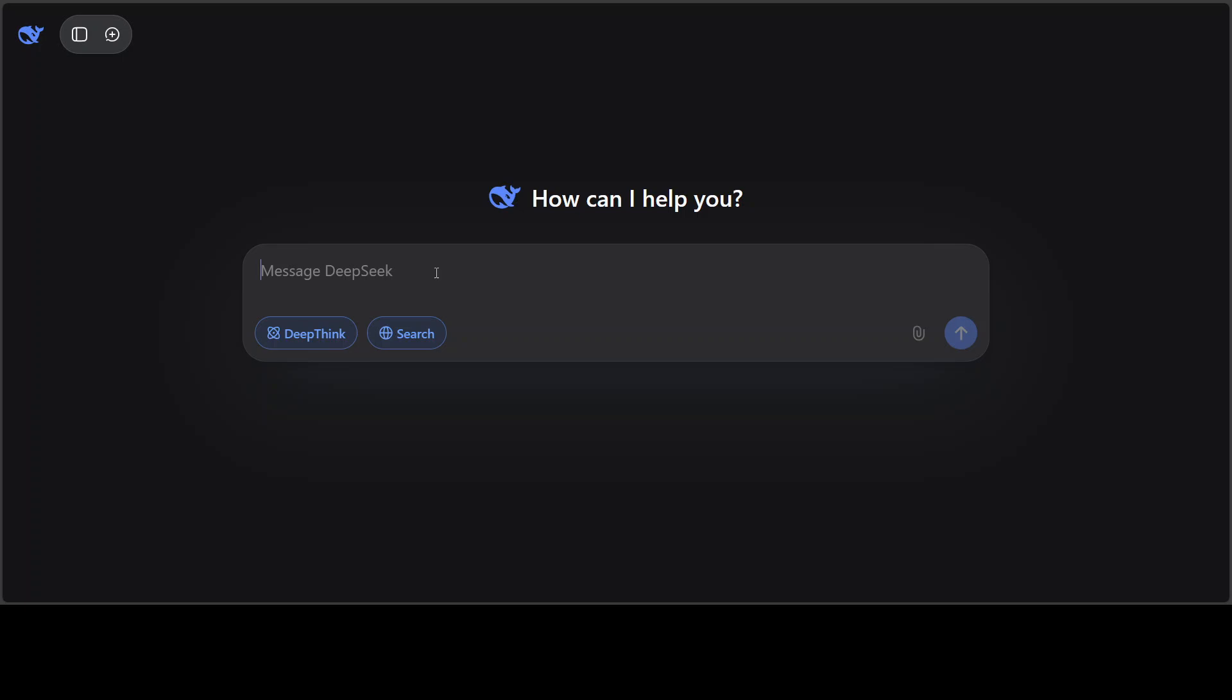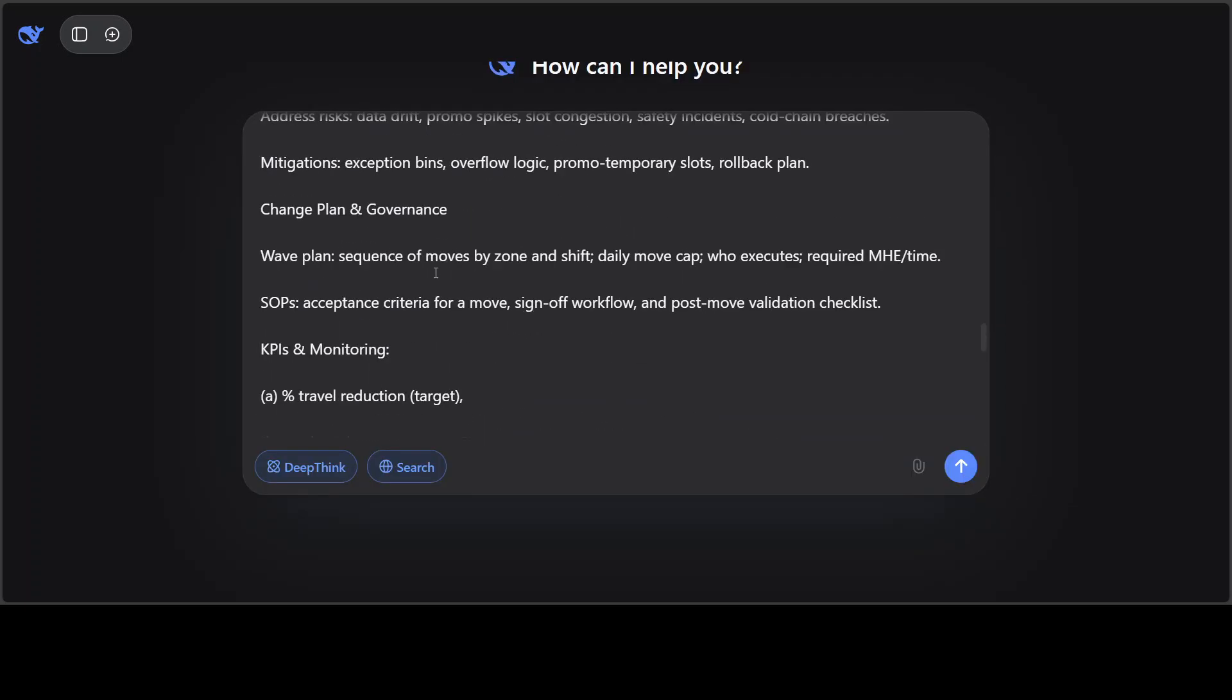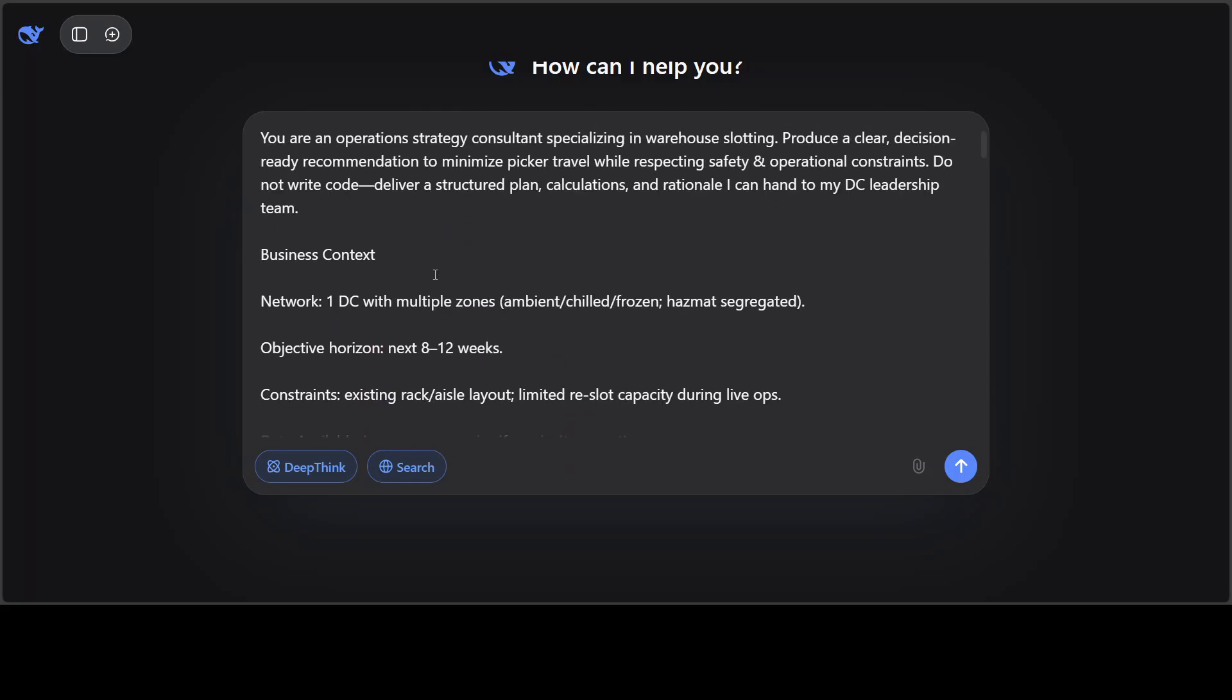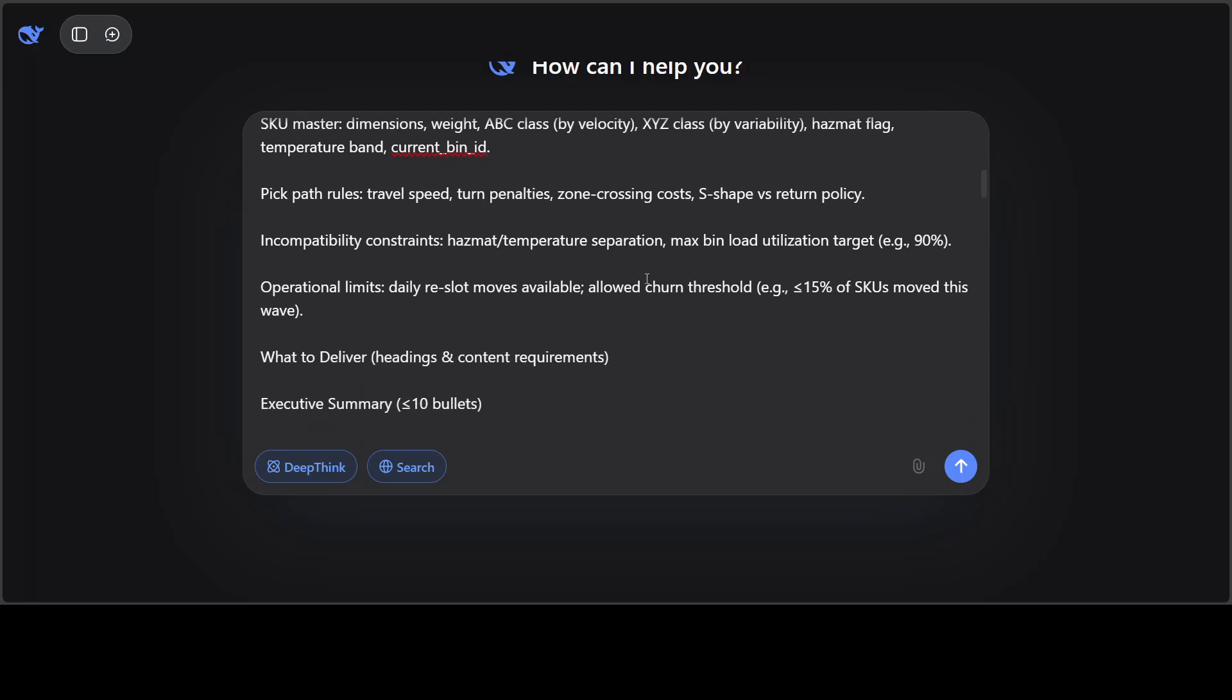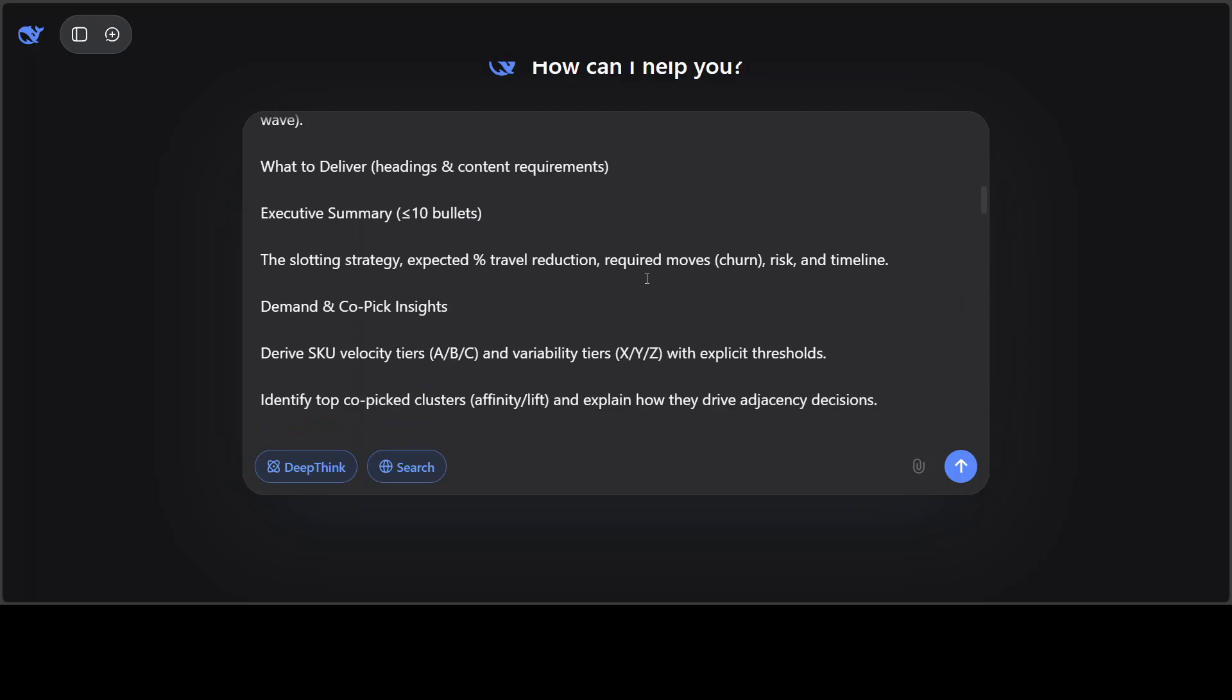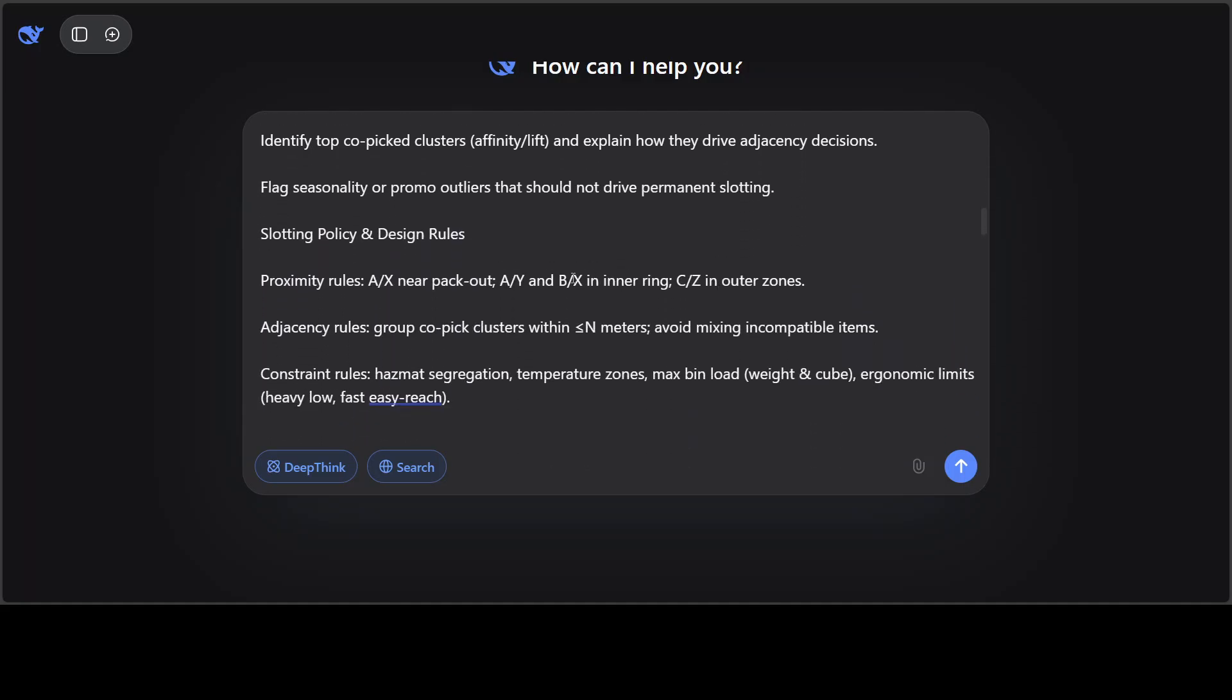And now let's try to solve a real world problem with the model, so I'll just take you up and show you the prompt. So what's happening in this one is that I'm going to check out its operation and reasoning and domain knowledge. So this is from a supply chain and I'm checking if it can do that objective constraint thinking, if it can prioritize and trade off, and if it can do plan design and governance. So the role of the model here is as an operation strategy consultant specializing in warehouse slotting, and it needs to produce a clear decision-ready recommendation to minimize picker travel while respecting safety and operational constraints.